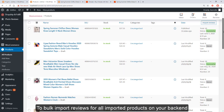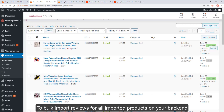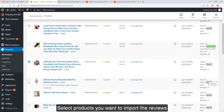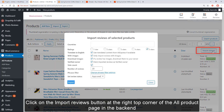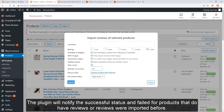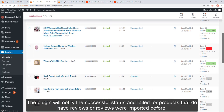To bulk import reviews for all imported products on your back end, select the products you want to import reviews for. Click on the import reviews button at the top right corner of the all products page. Filter reviews with the same rules as when importing reviews for an individual product. The plugin will notify the successful status and failed status for products that do not have reviews or whose reviews were imported before.